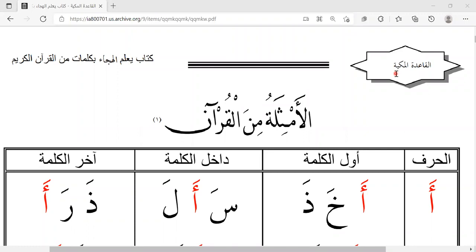Today I am going to be starting a series on my channel where I will be going over the book that I use to learn Arabic from. My teacher still uses this book to teach many other students, and now I am going to be trying to teach you Arabic from this book.